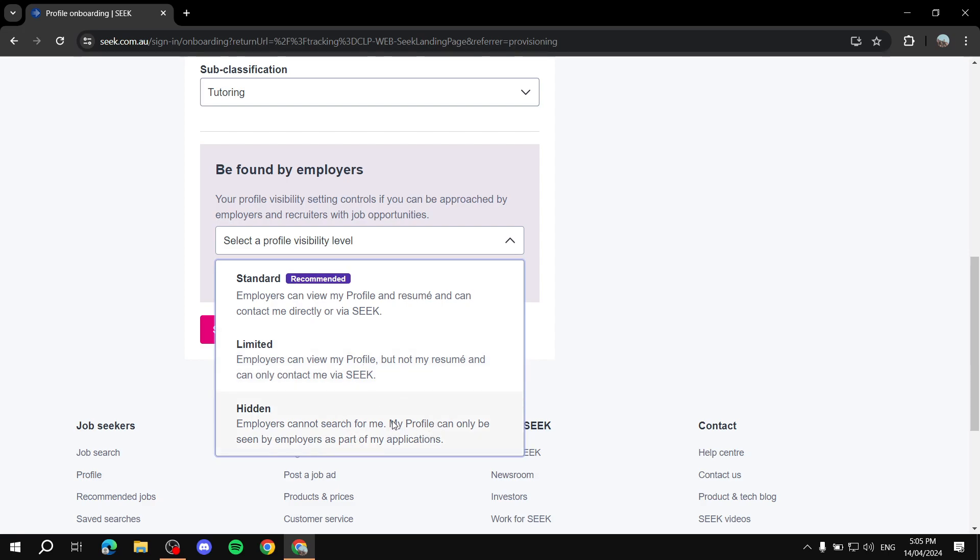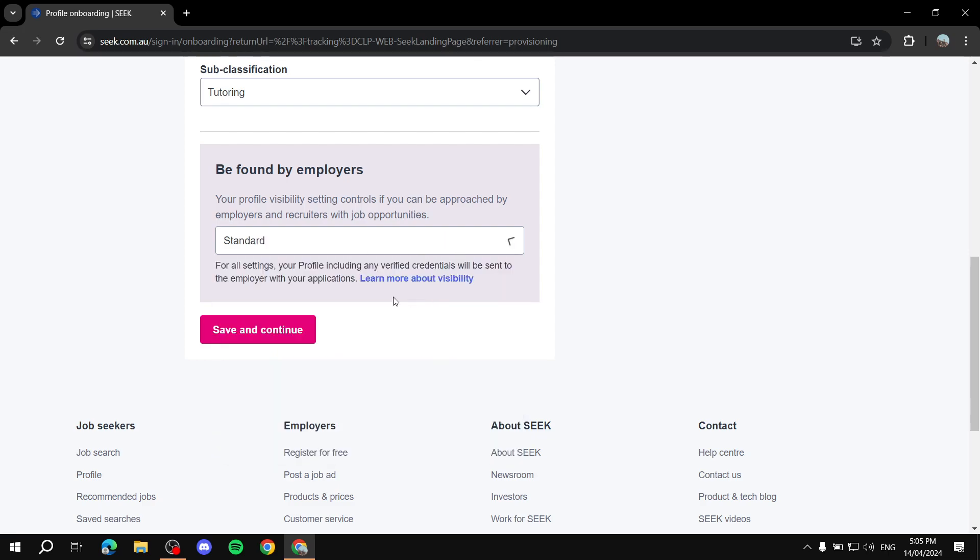And then hidden, if you want to just apply to stuff without people actually finding your profile. That could be if you're specifically already working for a job, and you don't want to have a lot on your plate. You can just use this. But I recommend that you keep it to standard at first, and then you can obviously change it later on from the settings, if that's what you want.